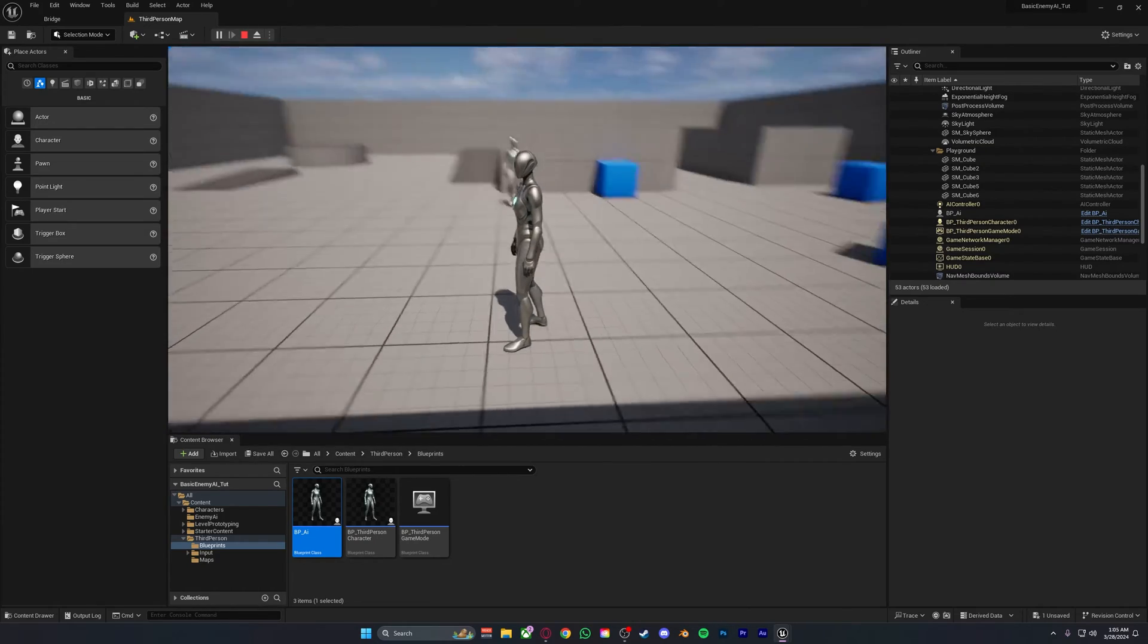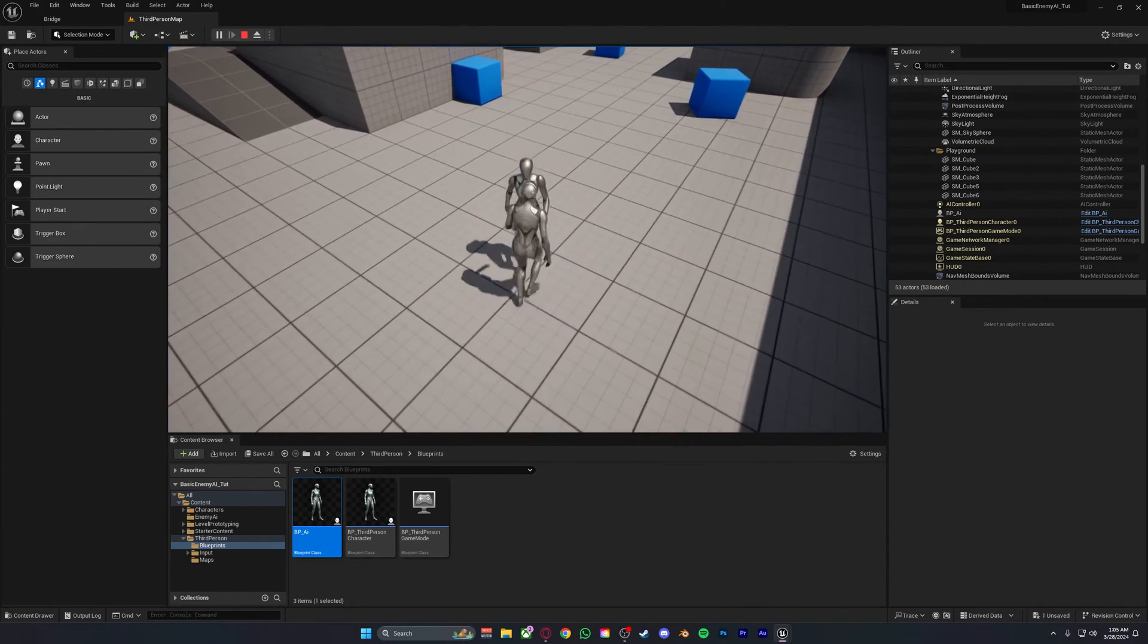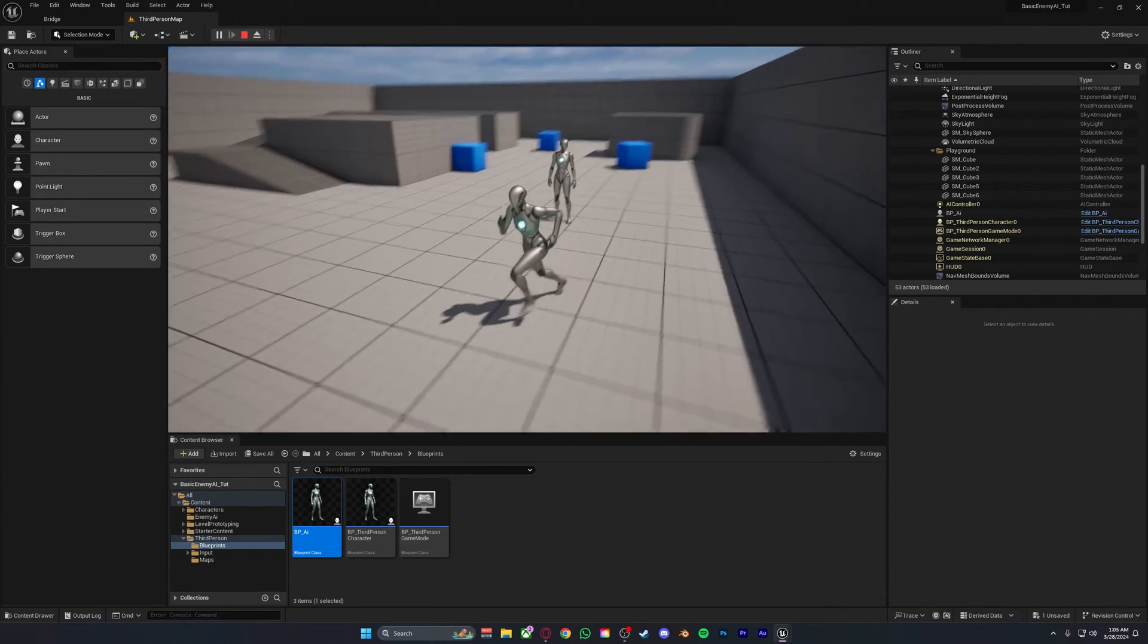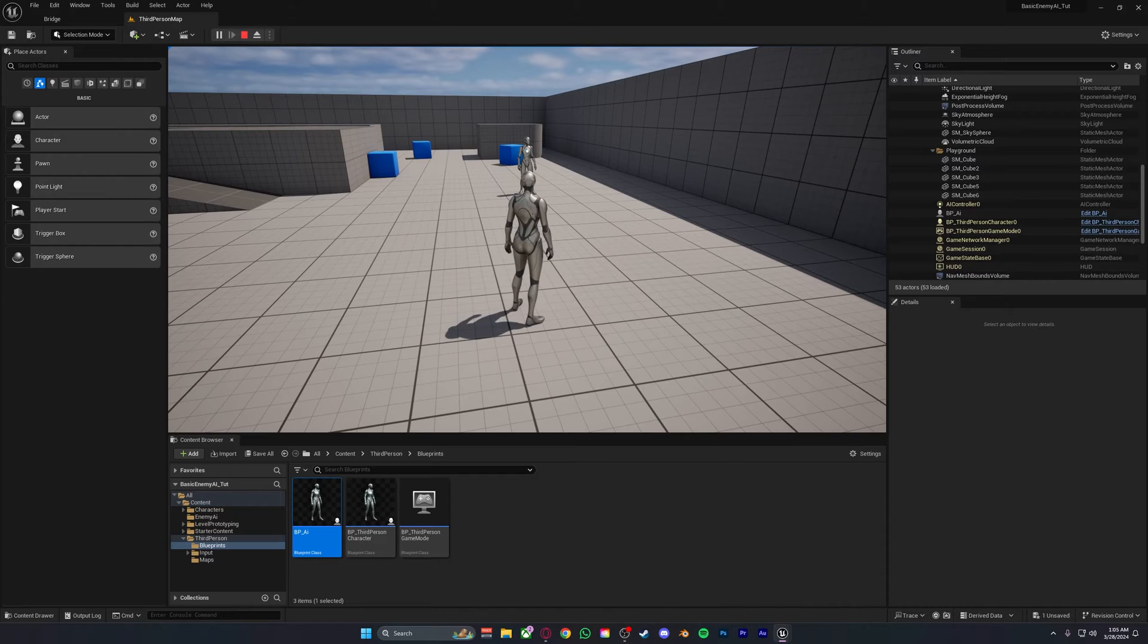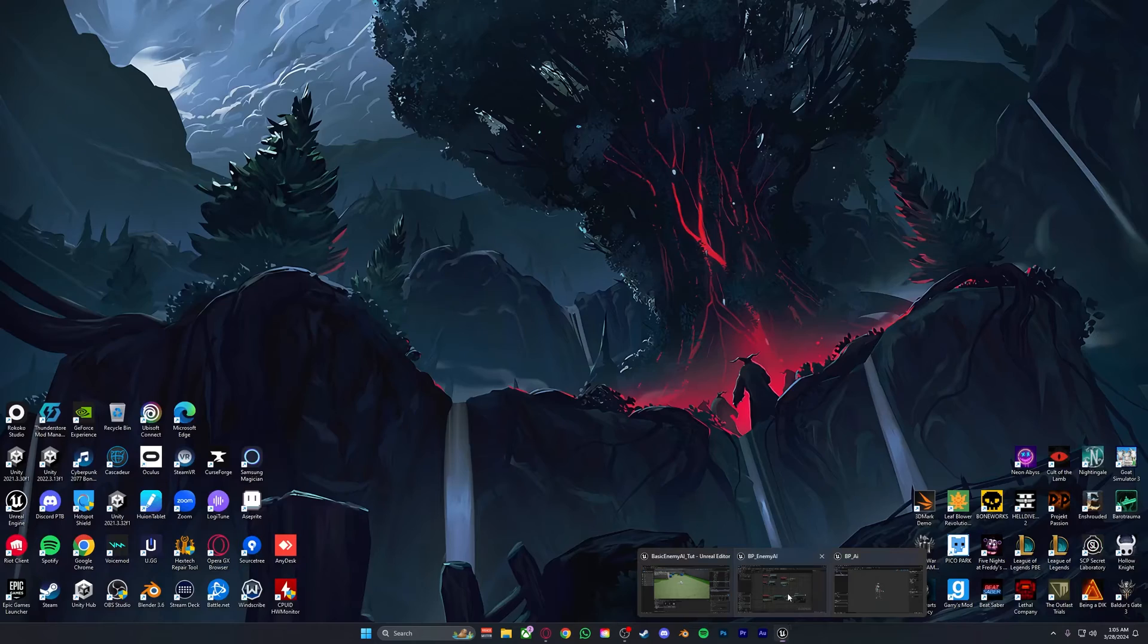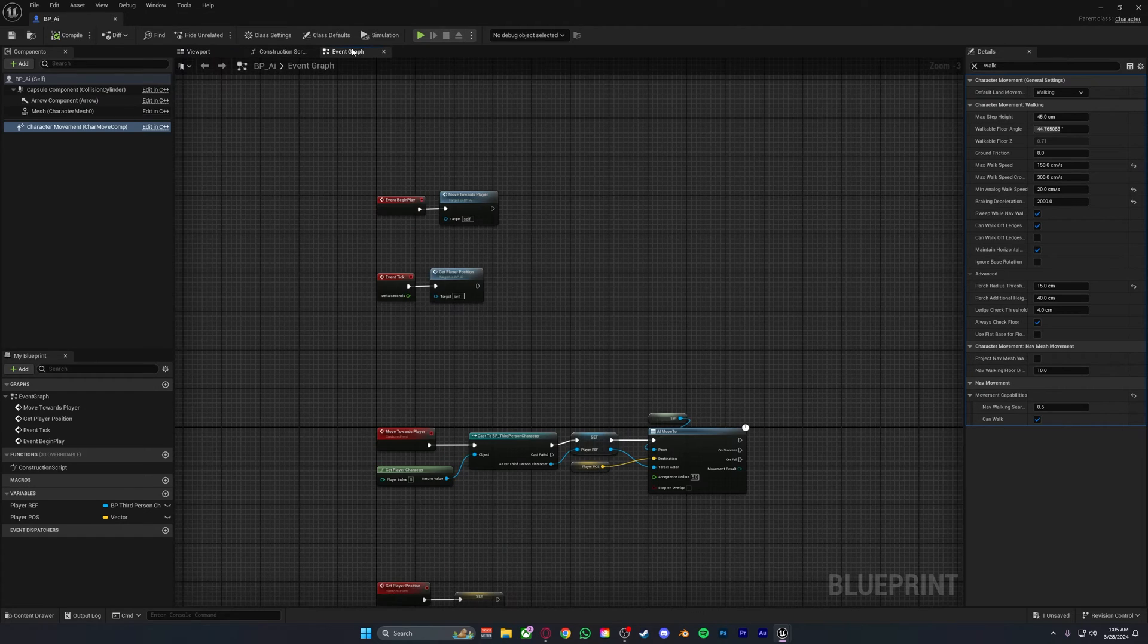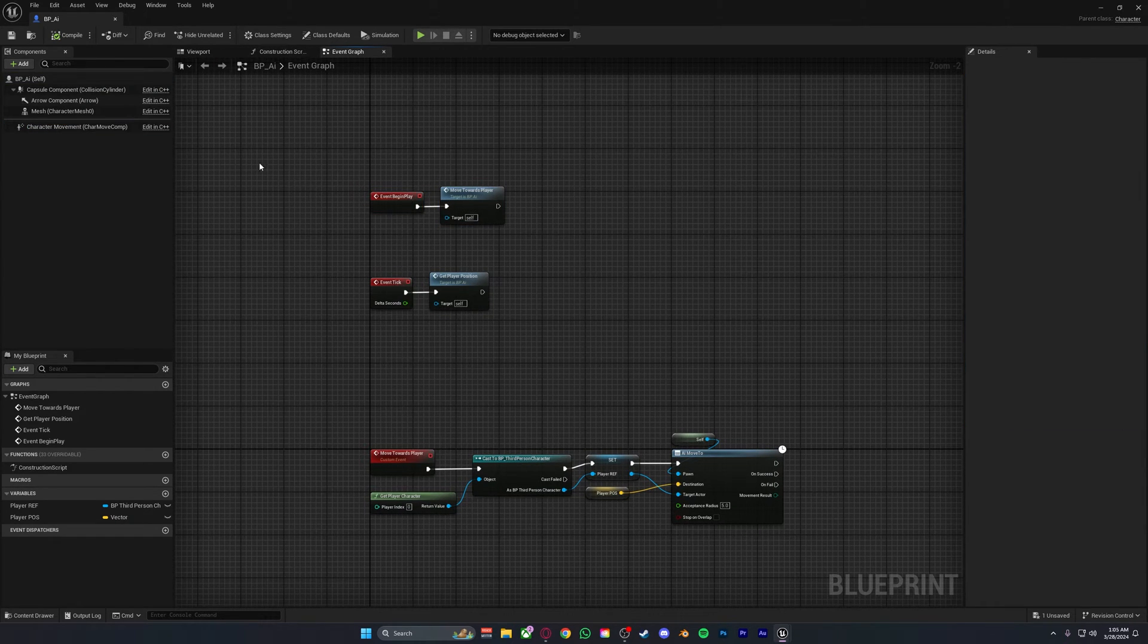Now one thing you will probably also notice is that if you let the AI touch you or you get into its radius and then you run away, it won't be chasing you anymore. Why is that? Well it's also quite simple. In our script, what we're currently doing is on the event begin play, when this blueprint starts playing in your scene, it calls the move towards player function.